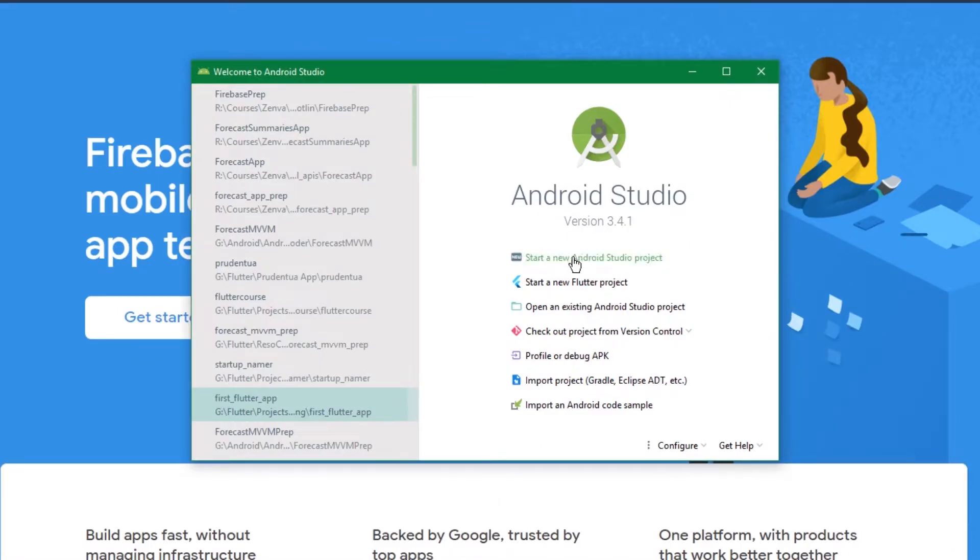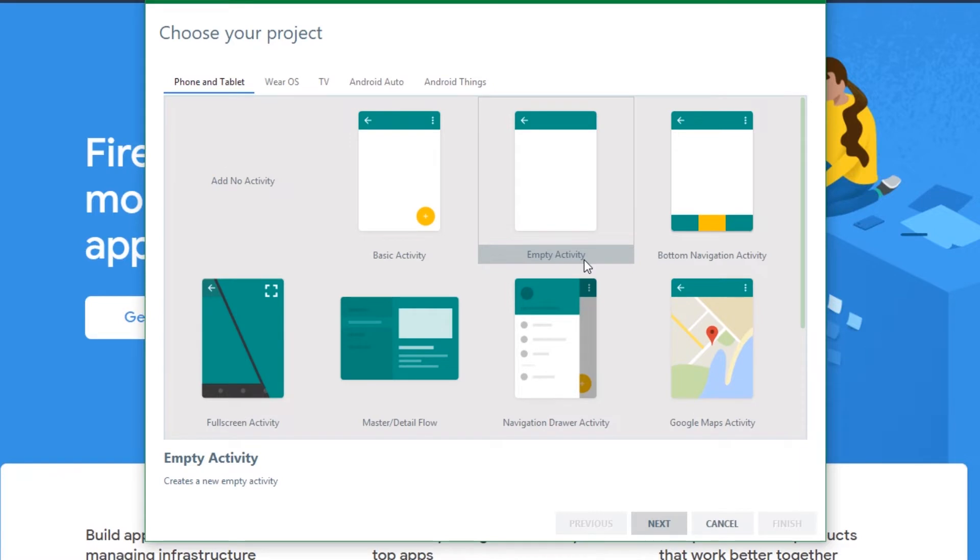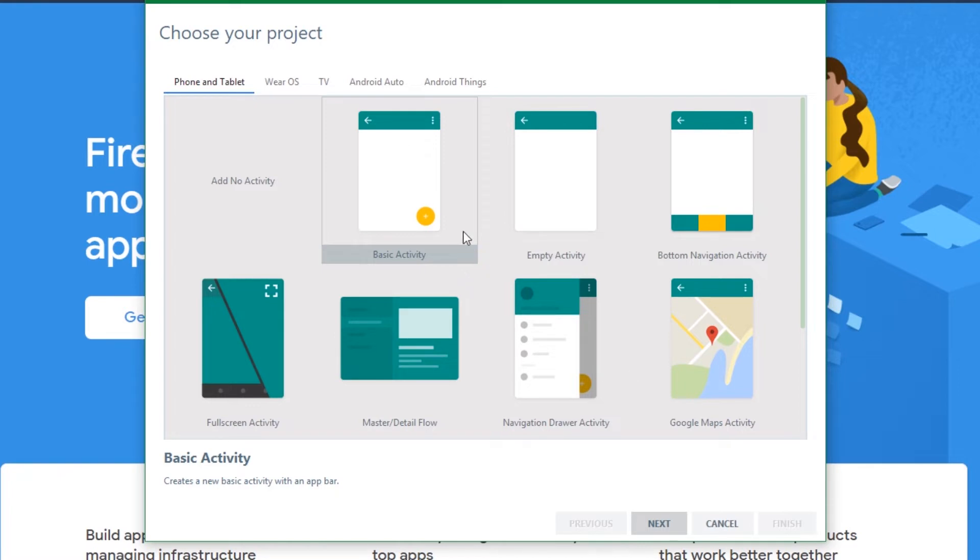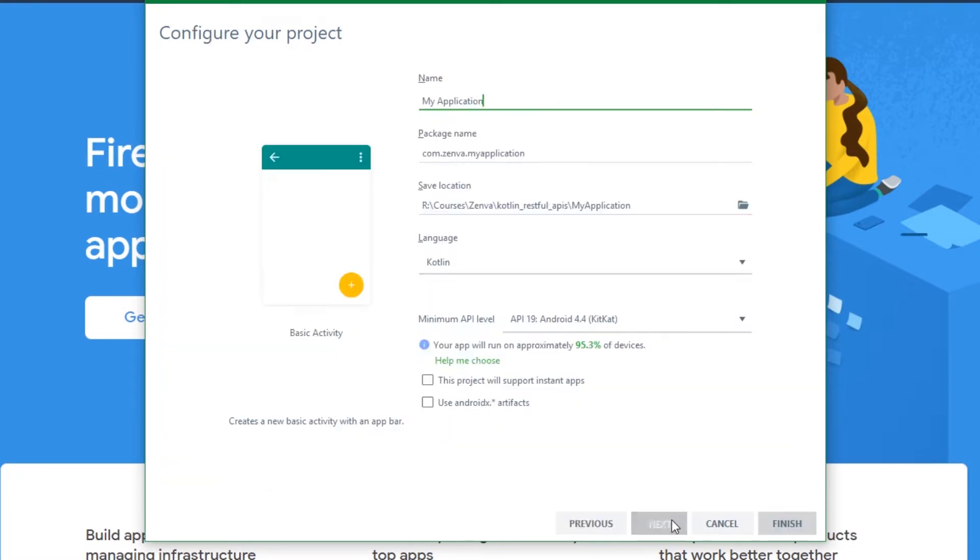We want to click here to start a new Android Studio project and select basic activity to be our main activity. So select this basic activity, make sure it's selected, and let's call it Firebase course.